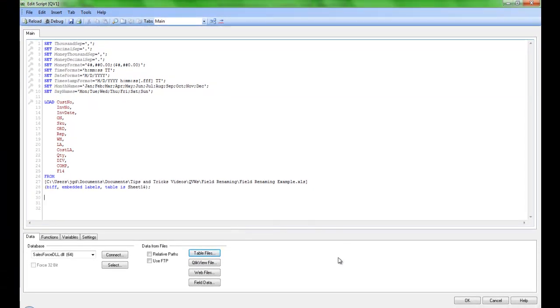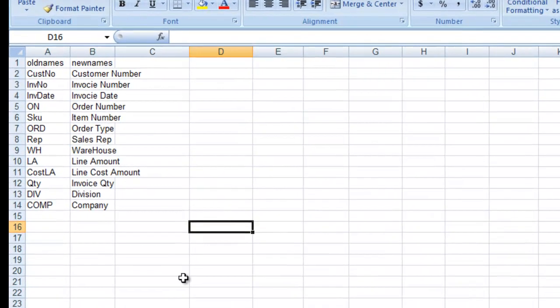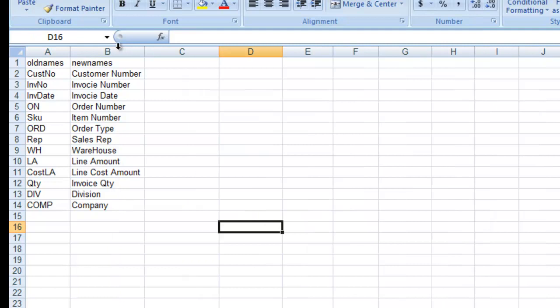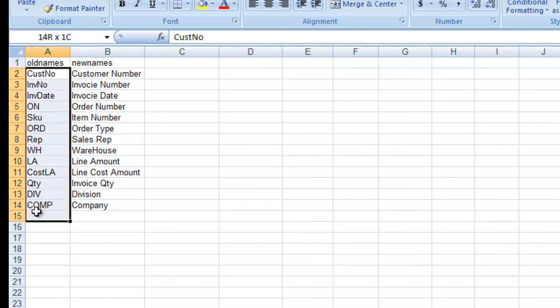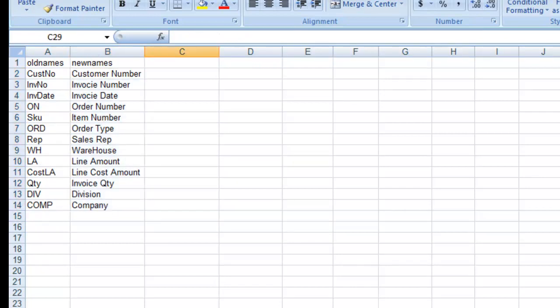So if I go back to my Excel data source, you'll notice here I have a separate sheet, which will be a separate table. And that has old names and new names. So that's going to be how I'm going to rename things. This is what's currently in my data set, and then these are my business friendly names that I want to use.